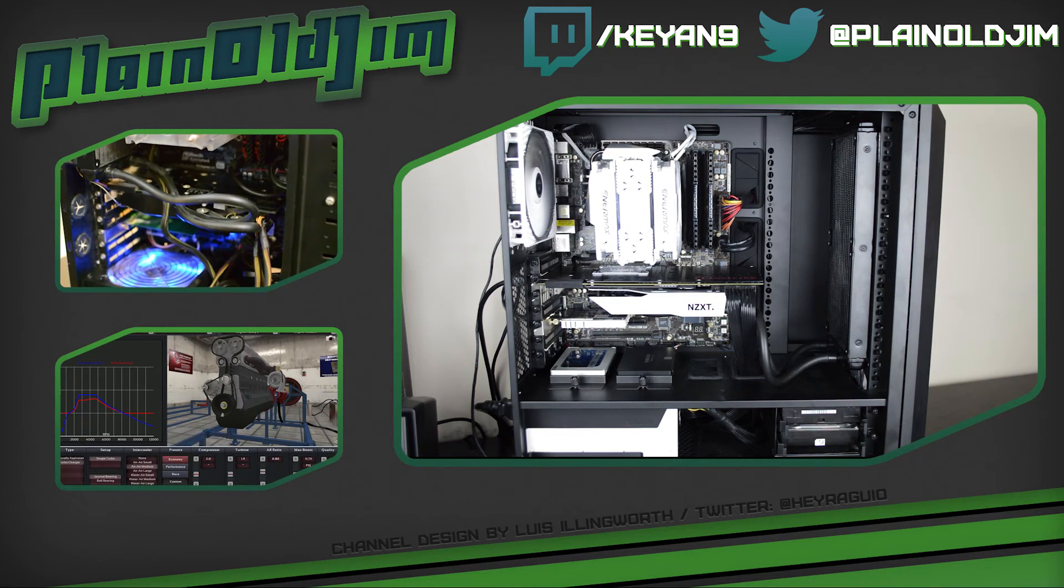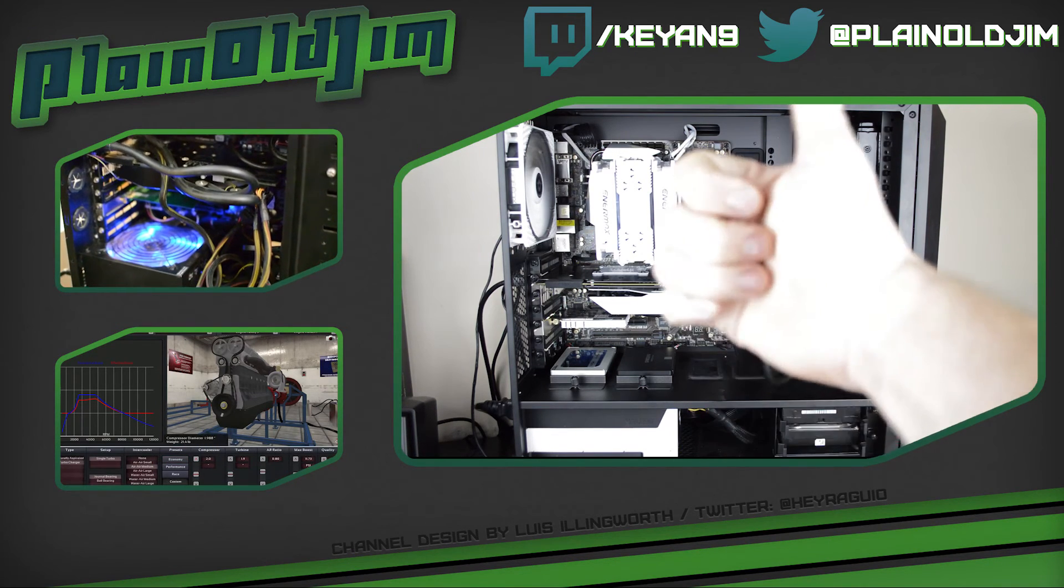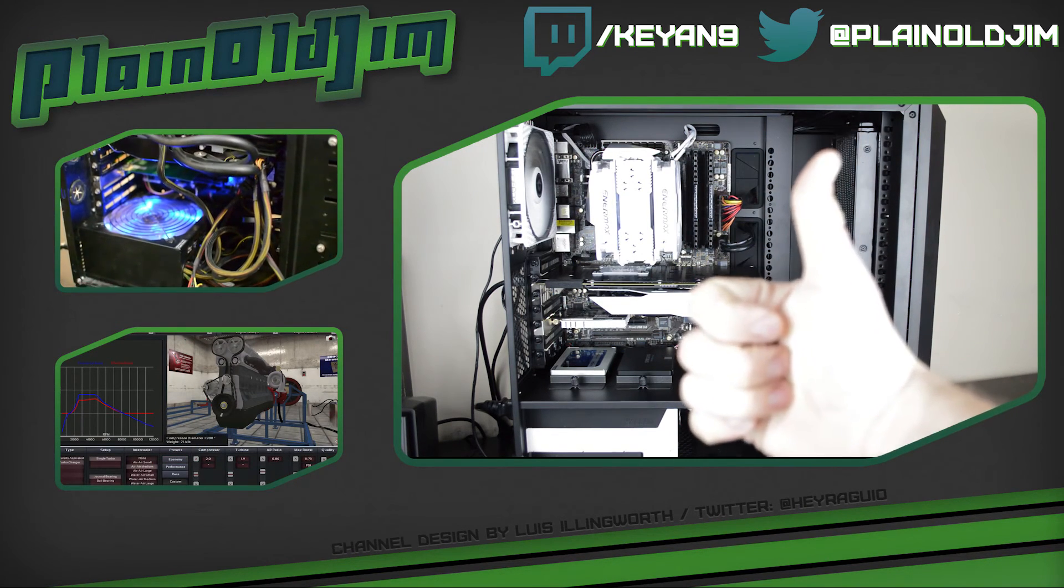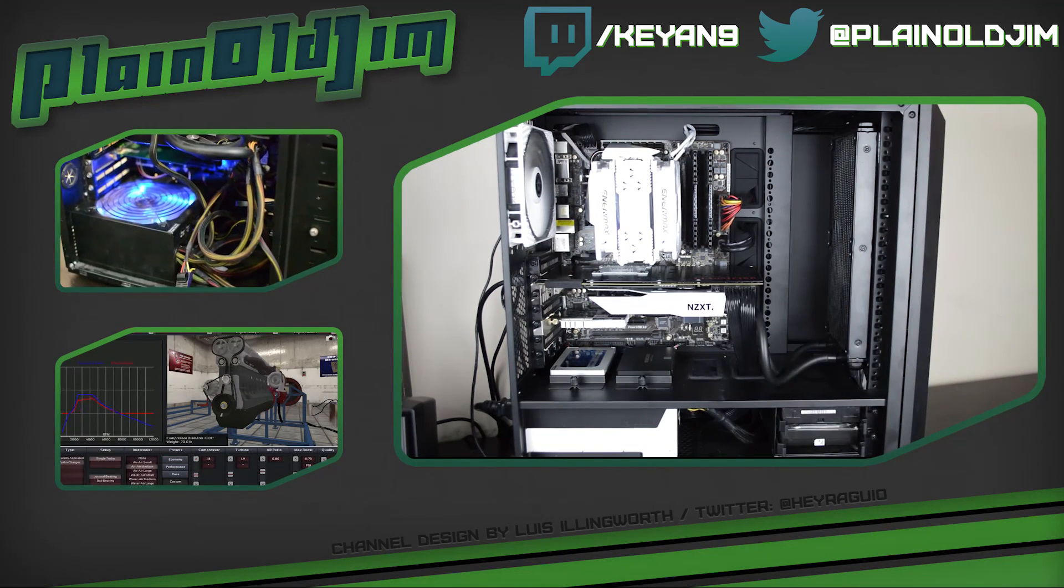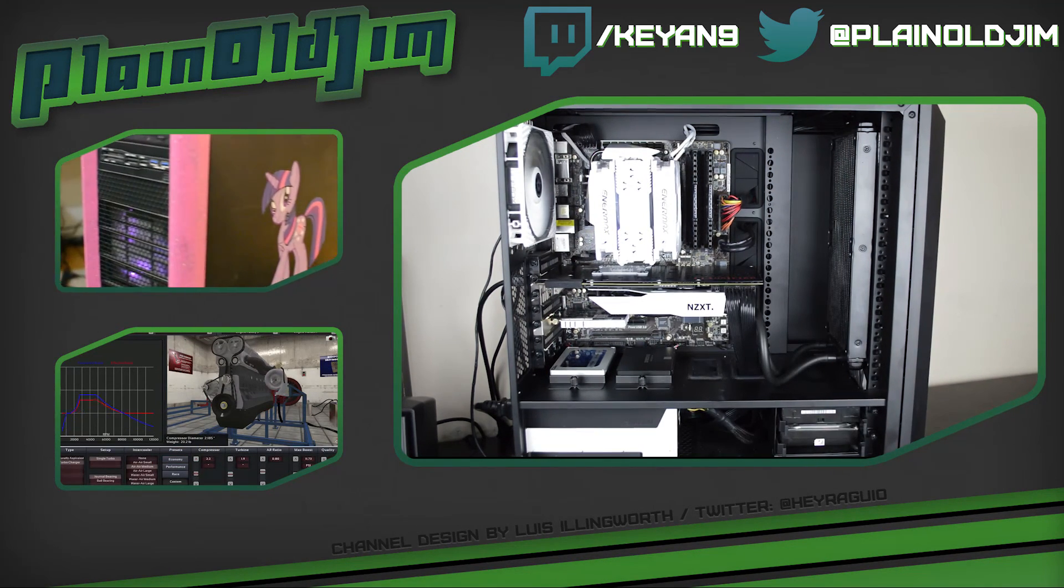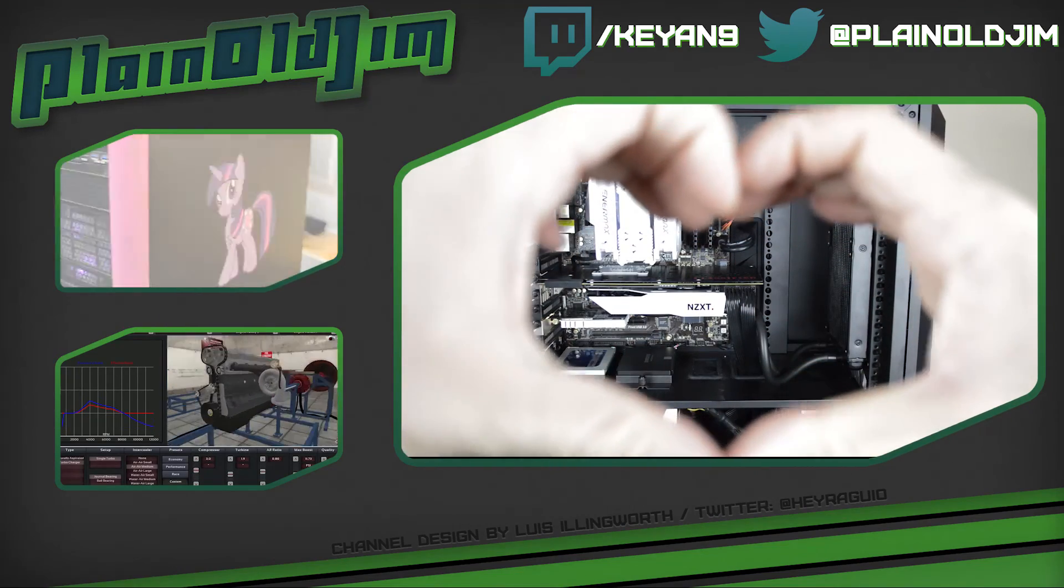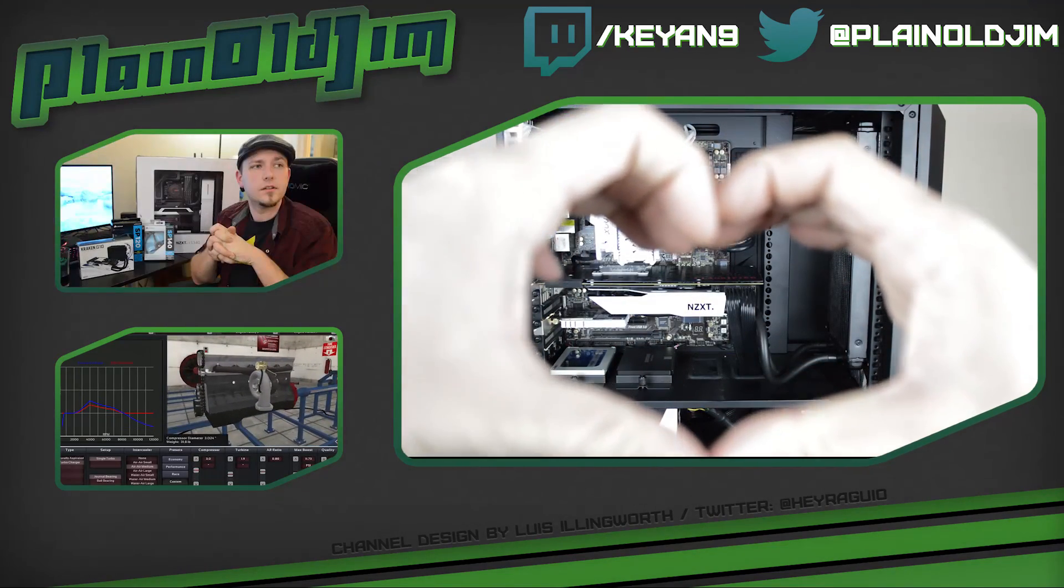If you guys enjoyed this video, interact with me on the sidebar and underneath. Show me some love, and I'll see you guys in the next video.